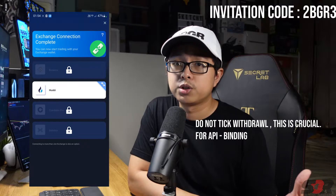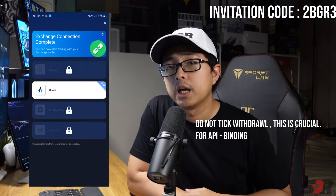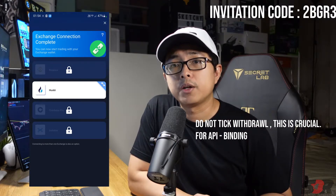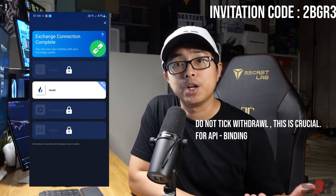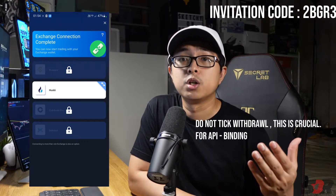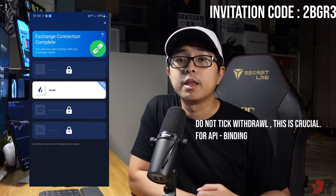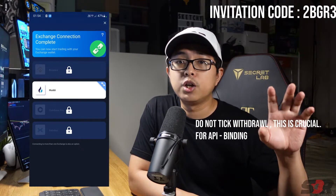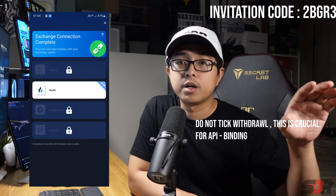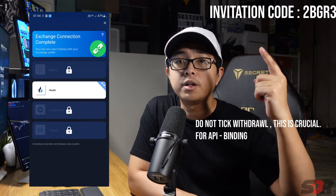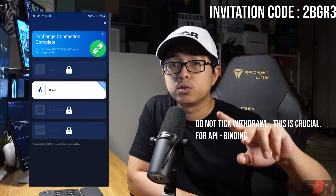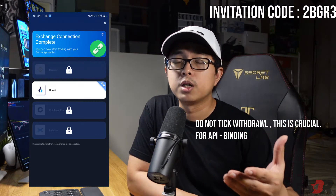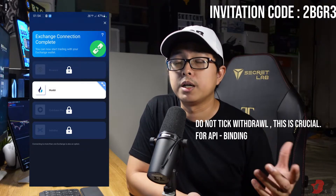It is very crucial that when doing API binding, you do not mistakenly tick the option that allows withdrawals from your exchange wallet. That tick is very important — make sure Royal Q does NOT have the right to withdraw from your exchange, for example your Huobi account.